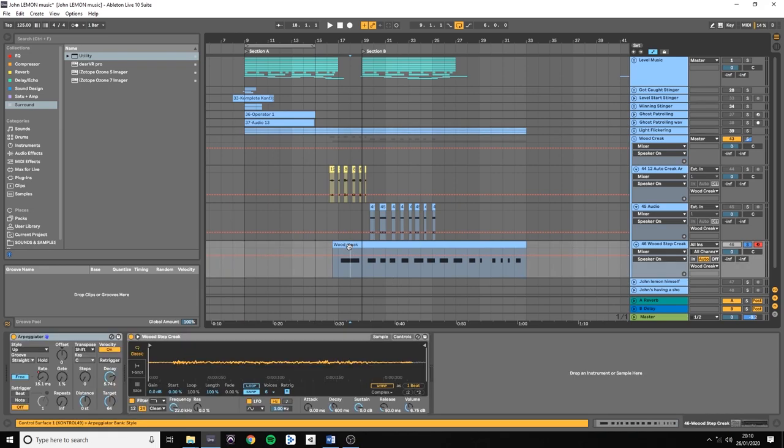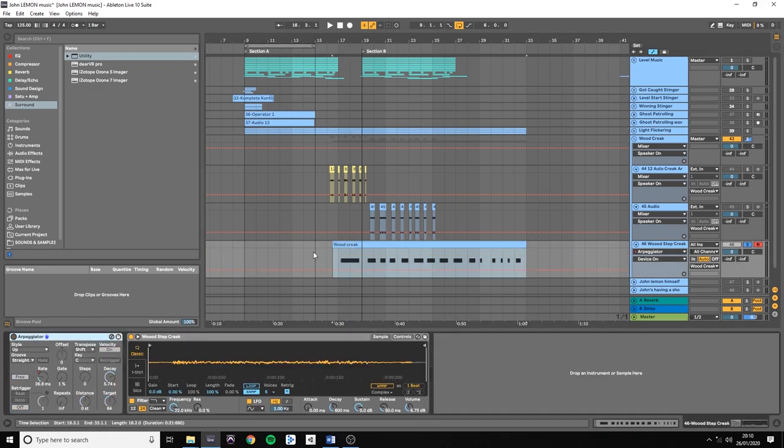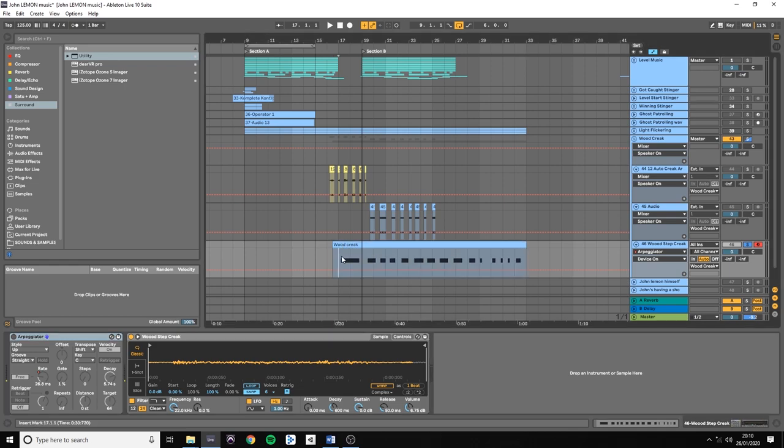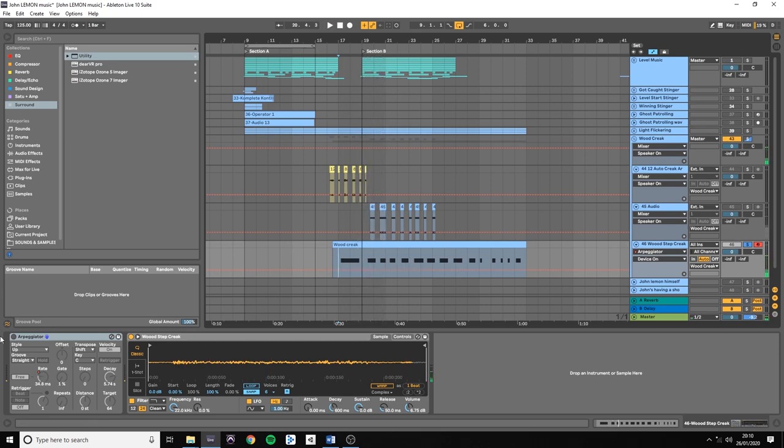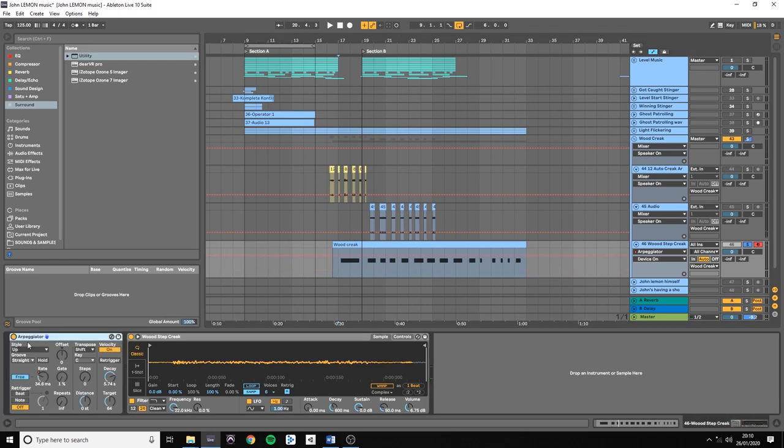So the way I created this in Ableton, I had these original wood step creaks sounds. And then I applied an arpeggiator on it and automated the rate.